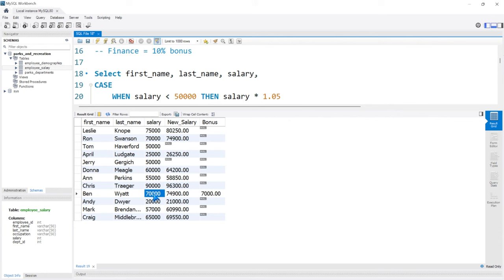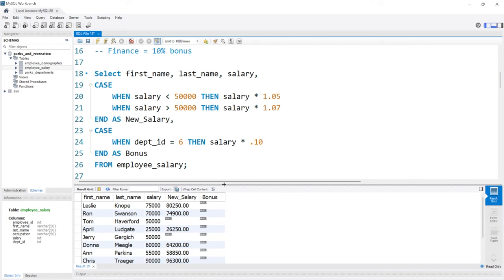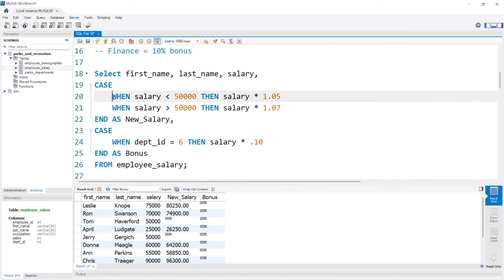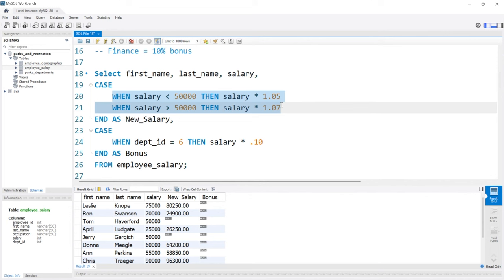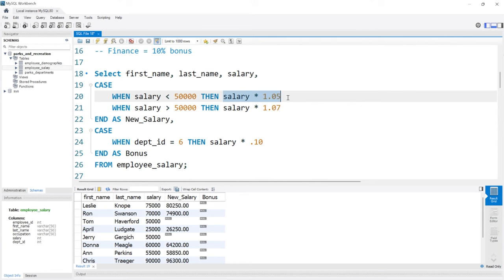So that is how case statements work. They're really powerful, really useful. I honestly use them quite often. They're just a way to really add some logic and labeling, or even do calculations like we did right here with the salary. In the next lesson, we're going to be taking a look at subqueries in MySQL.